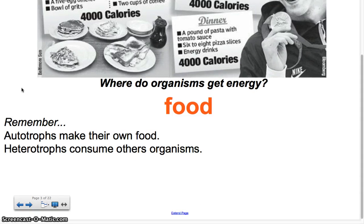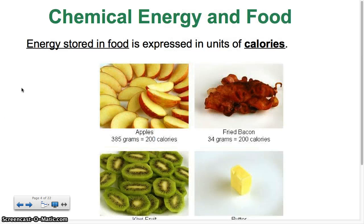Keep in mind, thinking back to ecology: autotrophs like plants, algae, and some bacteria make their own food. Heterotrophs, like Ms. Kaiser and myself, are consumers — we consume other organisms for food. Energy is stored in our food, and how we express how much energy is within our food is in calories.